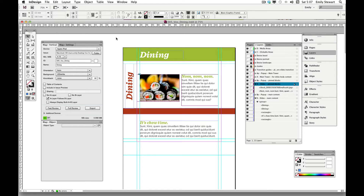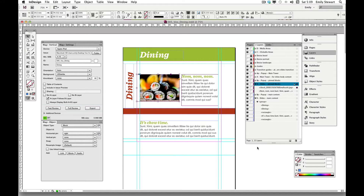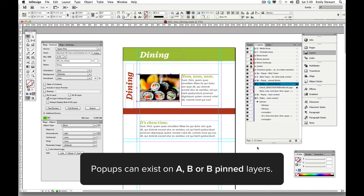Let's move on to pop-ups. A pop-up is just what it sounds like — the user clicks on an object and a larger version of that object appears. Say we were designing an article reviewing a sushi restaurant and wanted a large detail shot of the food but faced layout constraints. This would be a good use of the pop-up feature. Pop-ups can exist on both the A, B, and B pin layers, so it's a pretty flexible feature.